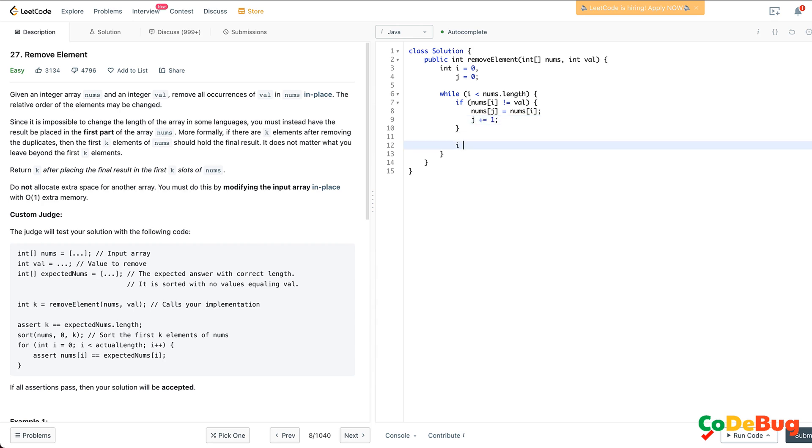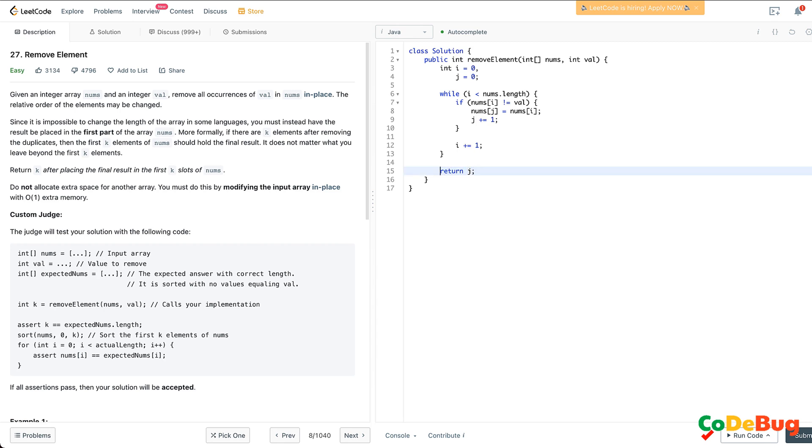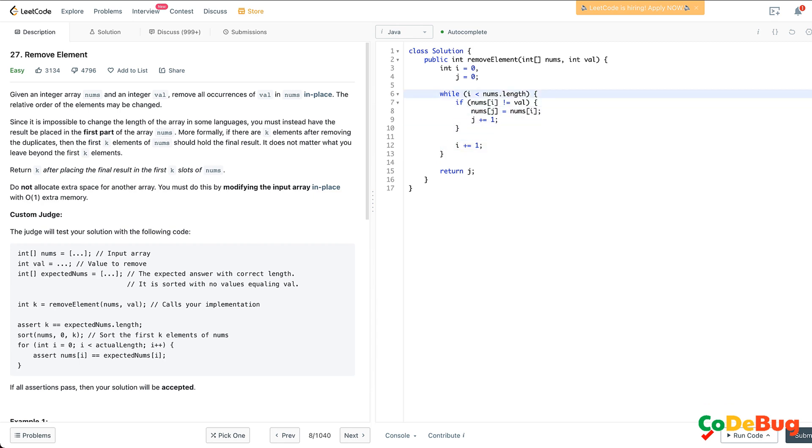Finally, our j index will return the right index before which all the elements are correctly stored and no value val is stored there. You can go into the theoretical lecture to see in detail with an example. I'm not going to go through it again.